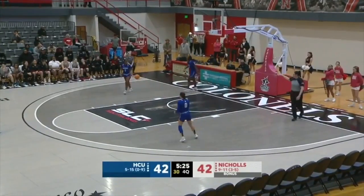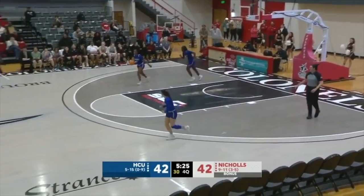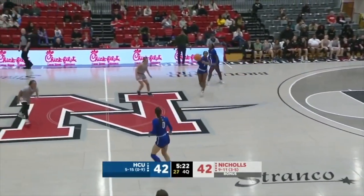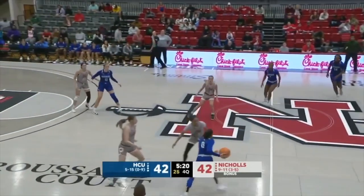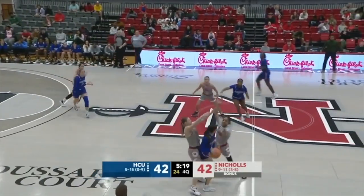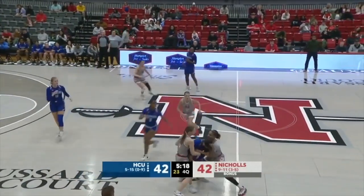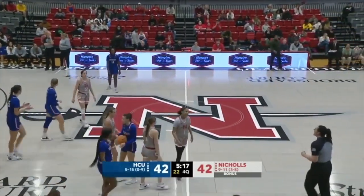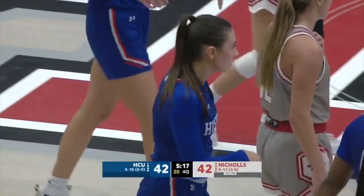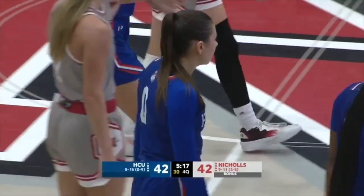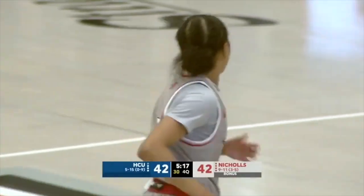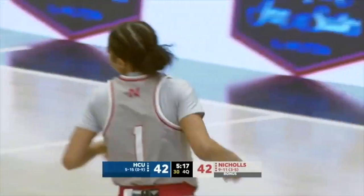HCU would try to break what is now a five-plus-minute scoring drought and also a 9-0 run. McGuire trapped in trouble — we have a held ball. The arrow pointing to the Colonels. That trap is really bothering the HCU guards, causing some chaos.